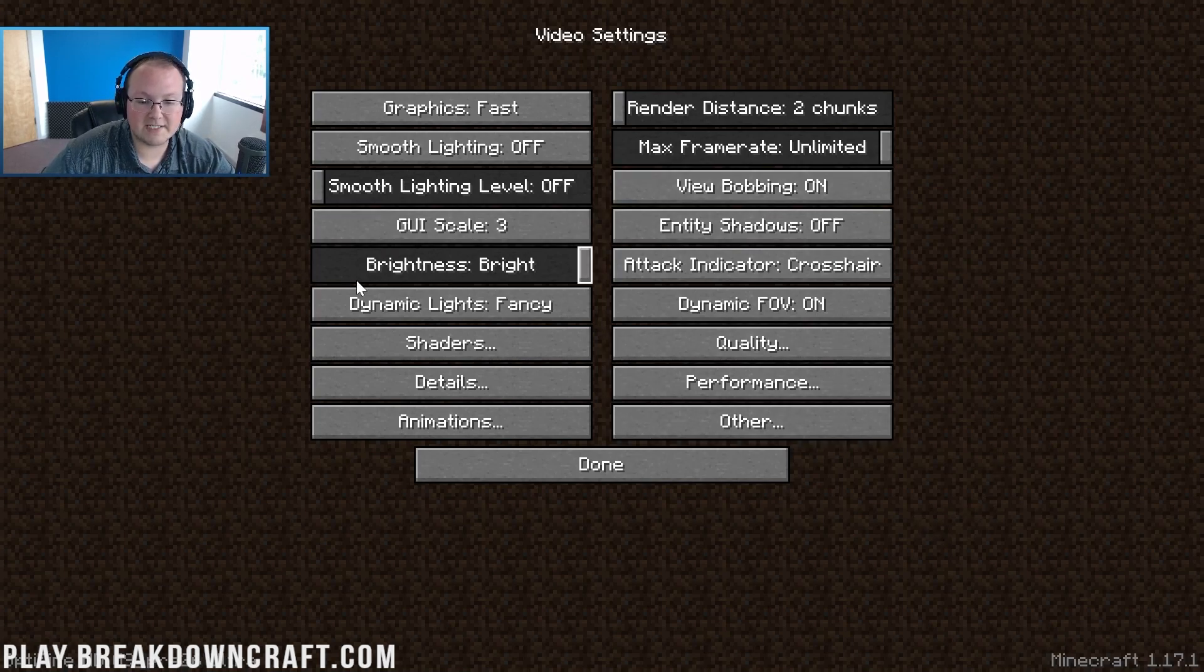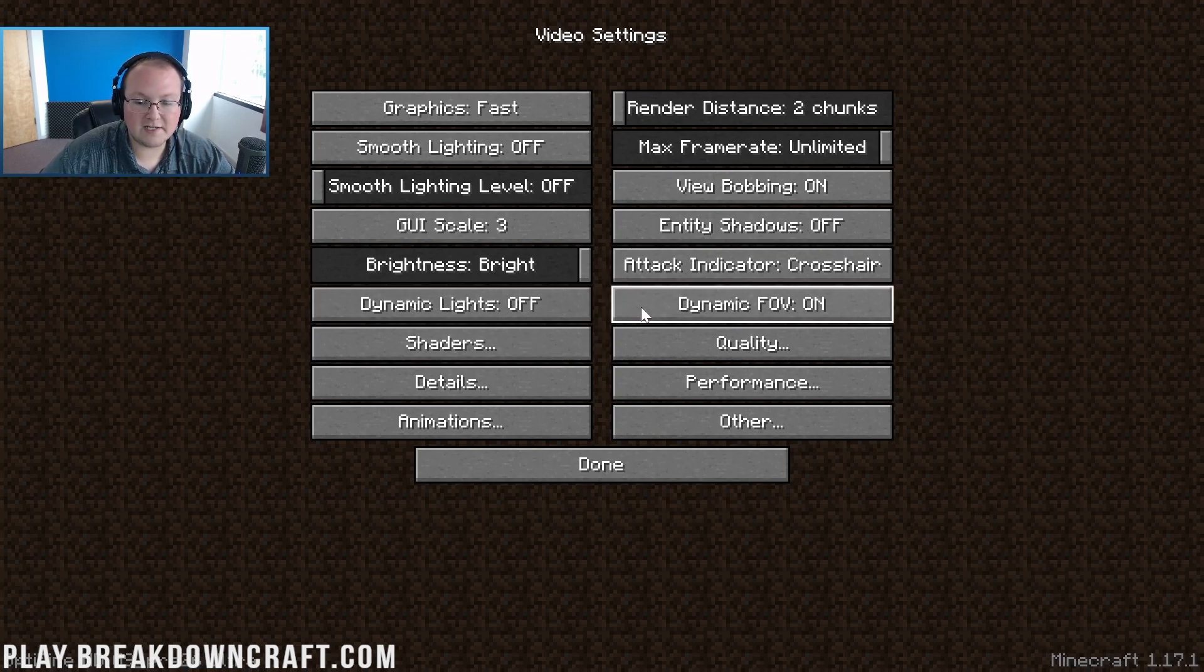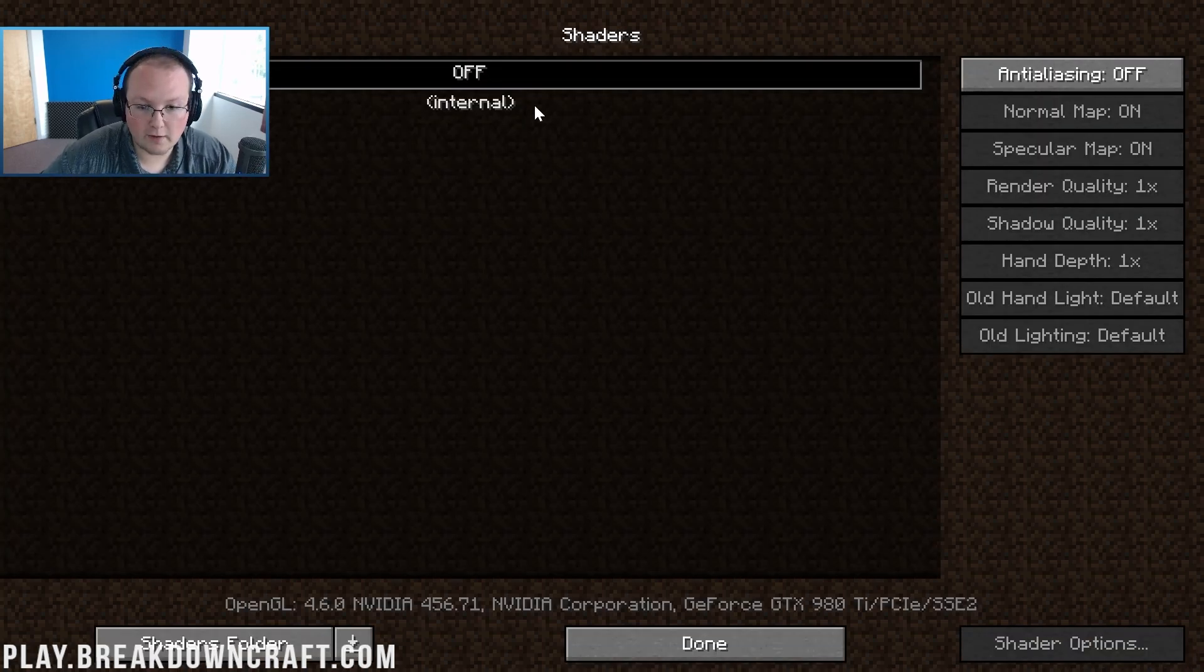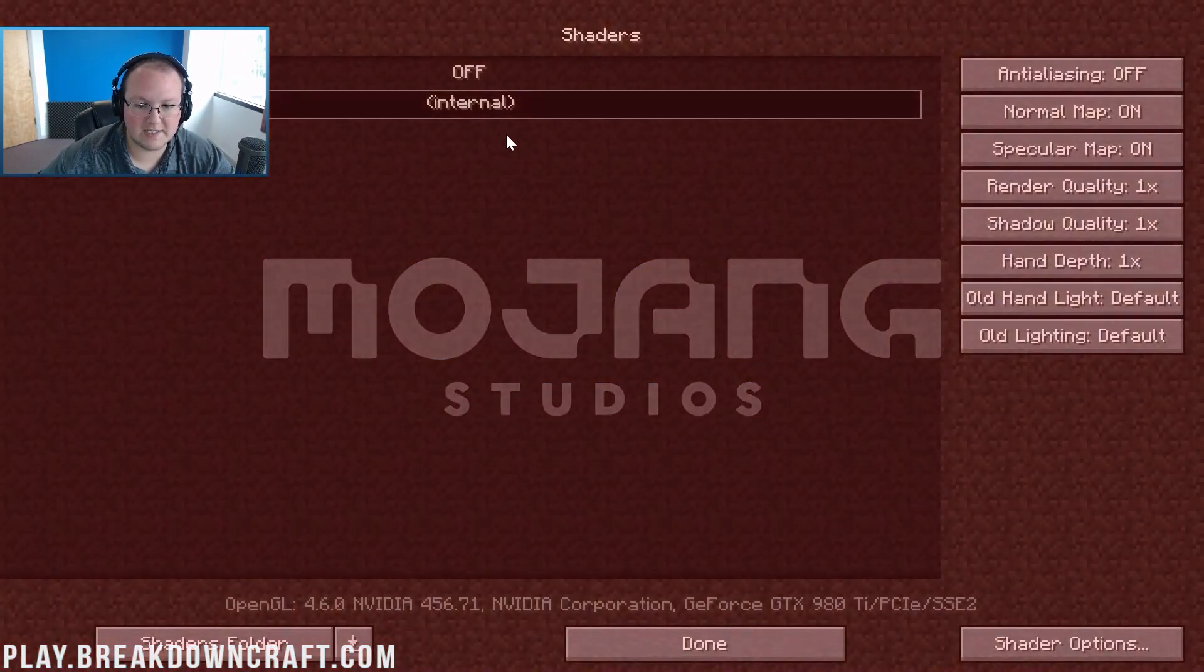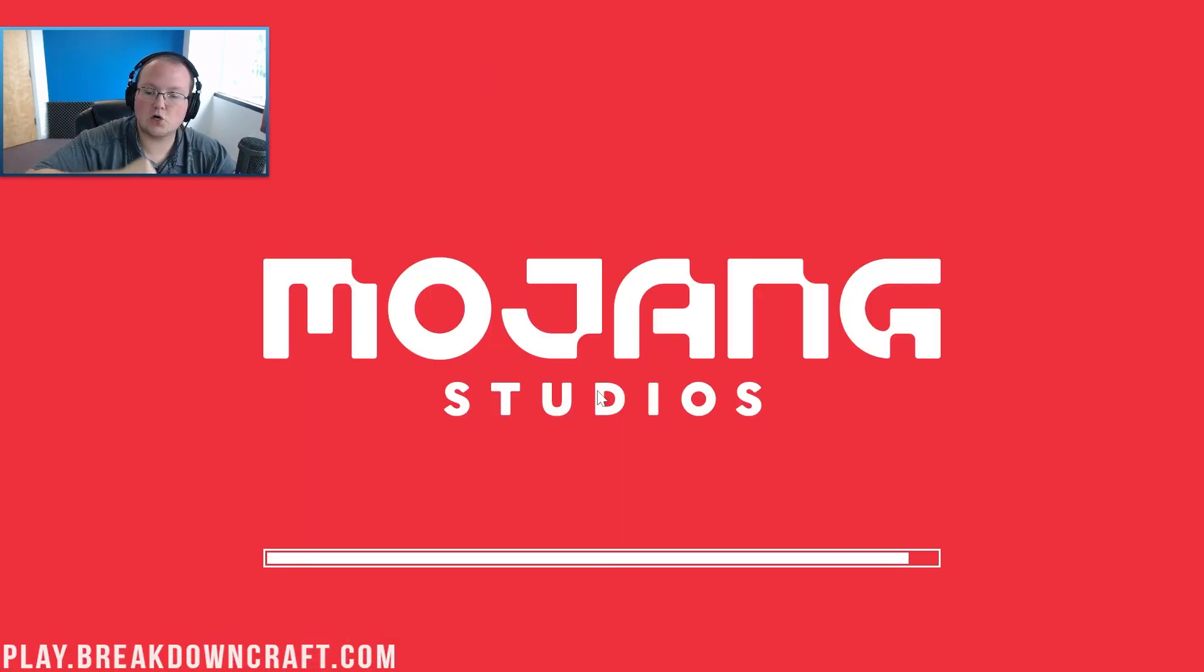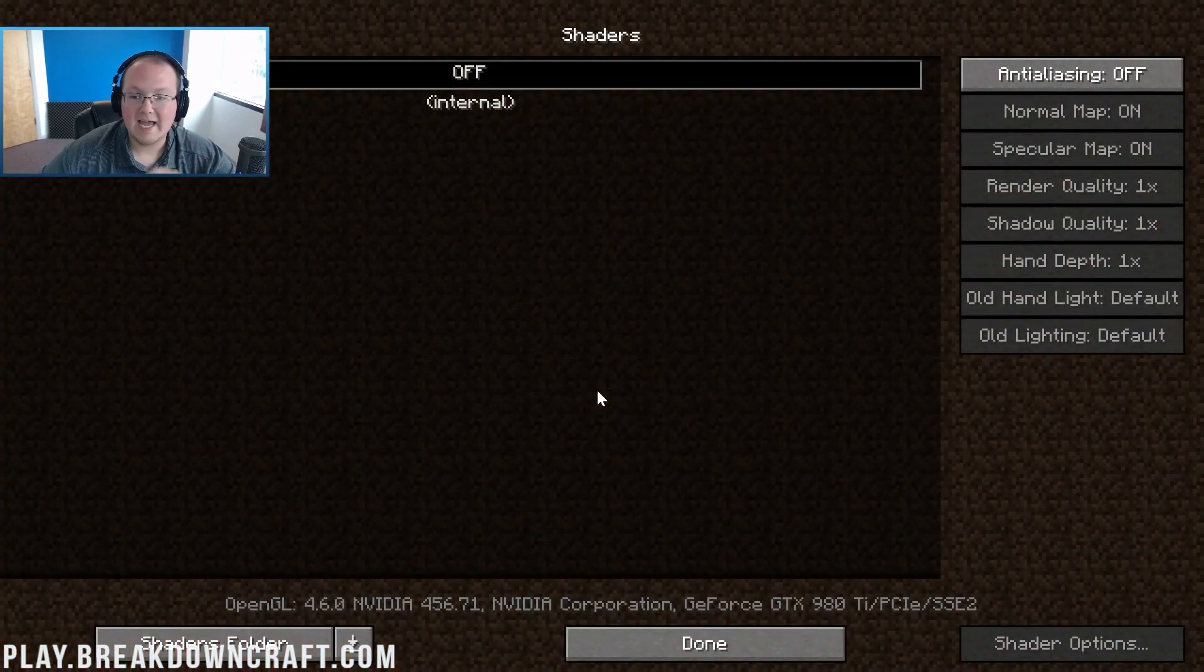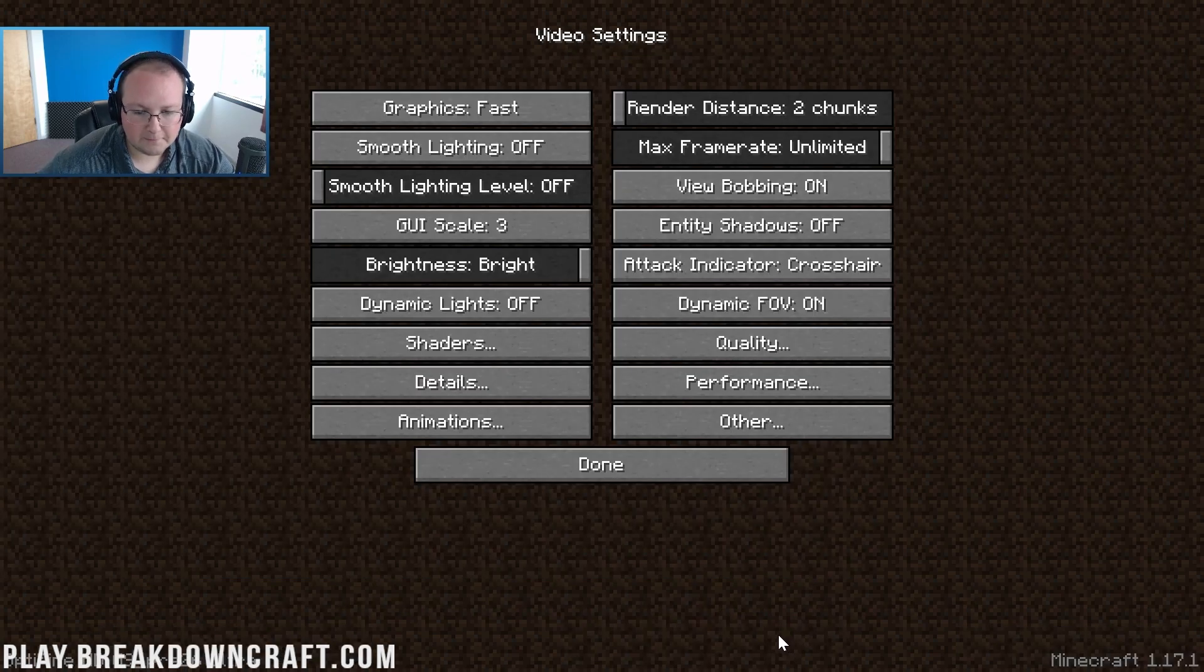Dynamic lights need to be turned off. Dynamic FOV does not affect performance so it's up to you. Shaders need to be turned off. If you have any sort of shader pack turned on you want to make sure it is turned off. Shaders are a huge lag point and they will cause lag. If you're lagging and you have shaders, 90% chance shaders is why you're lagging. Go ahead and click done there.